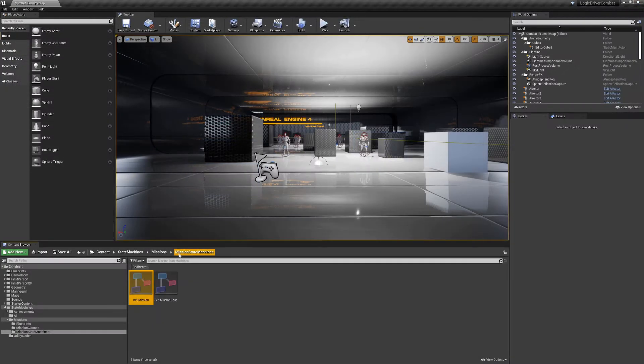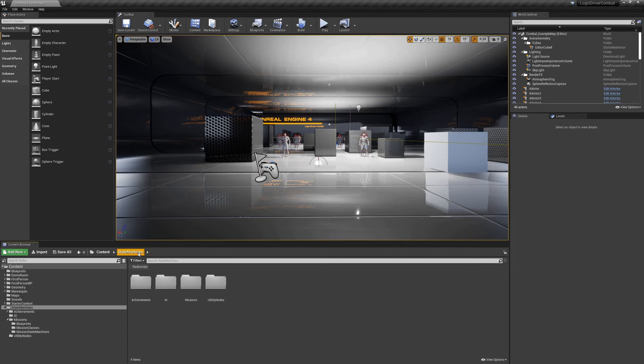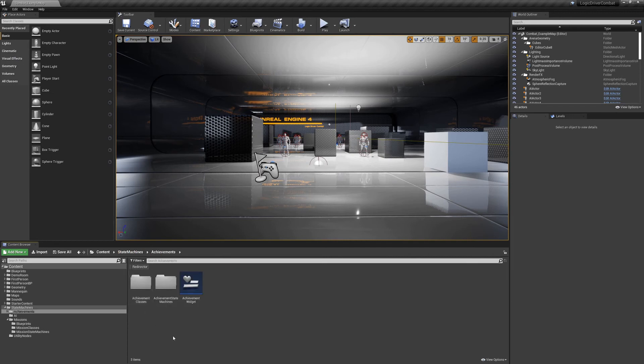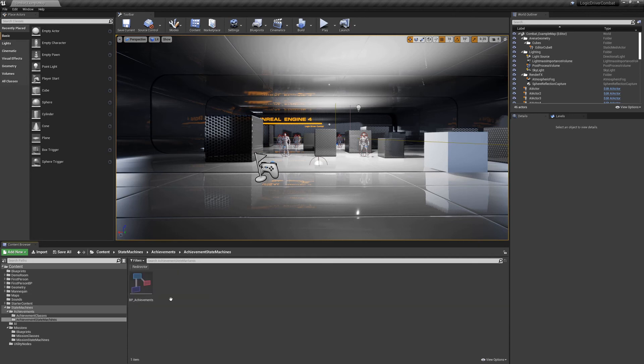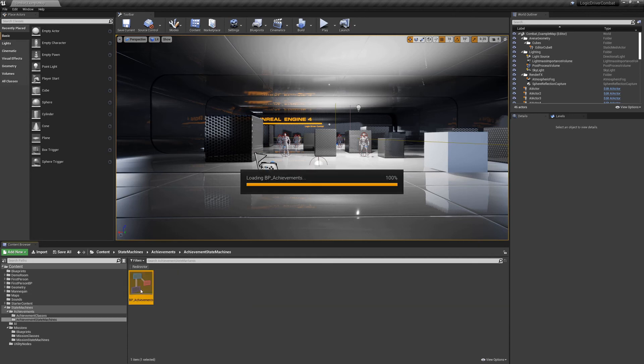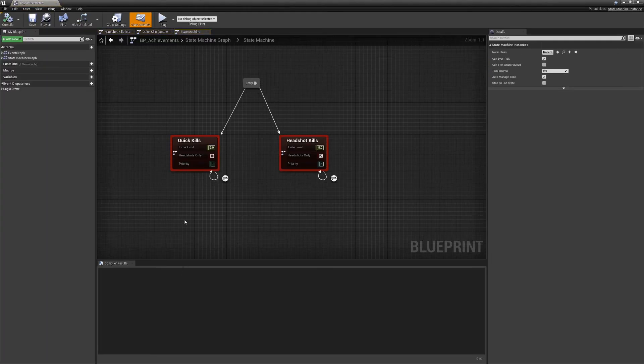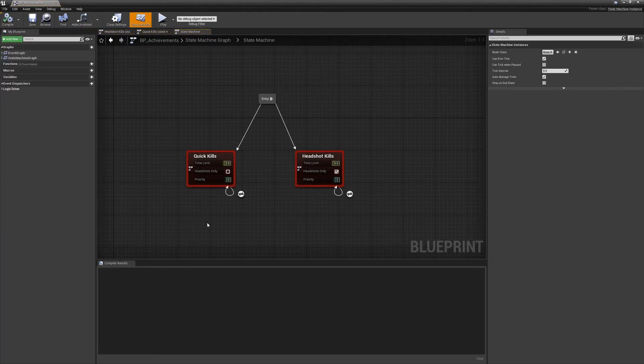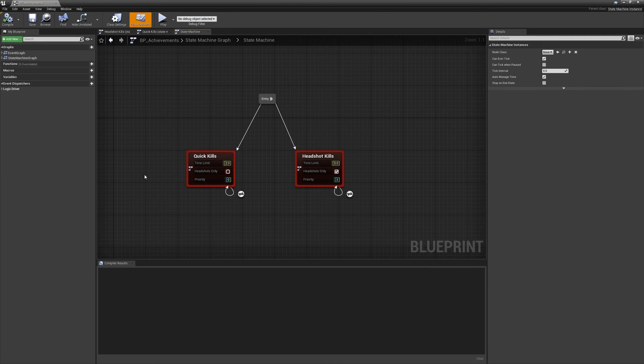The new one in here that is quite a bit different is an achievement system. And the achievement system basically really needed parallel states even to work at all. And in this example, there is basically quick succession kills and then headshot kills. And they both run at once. These are both state machines that operate.